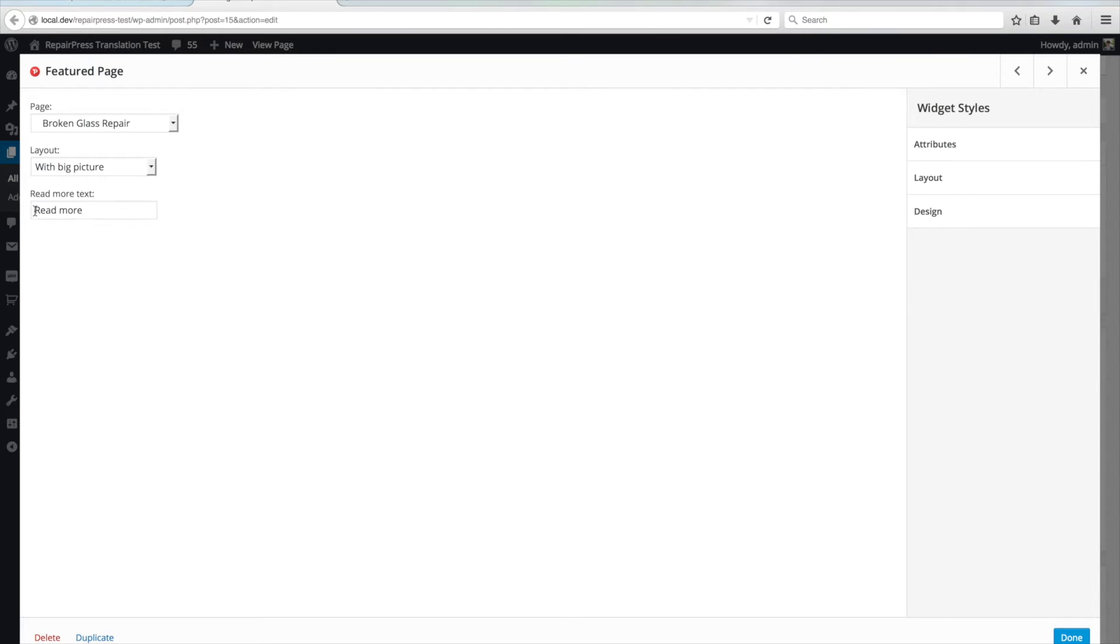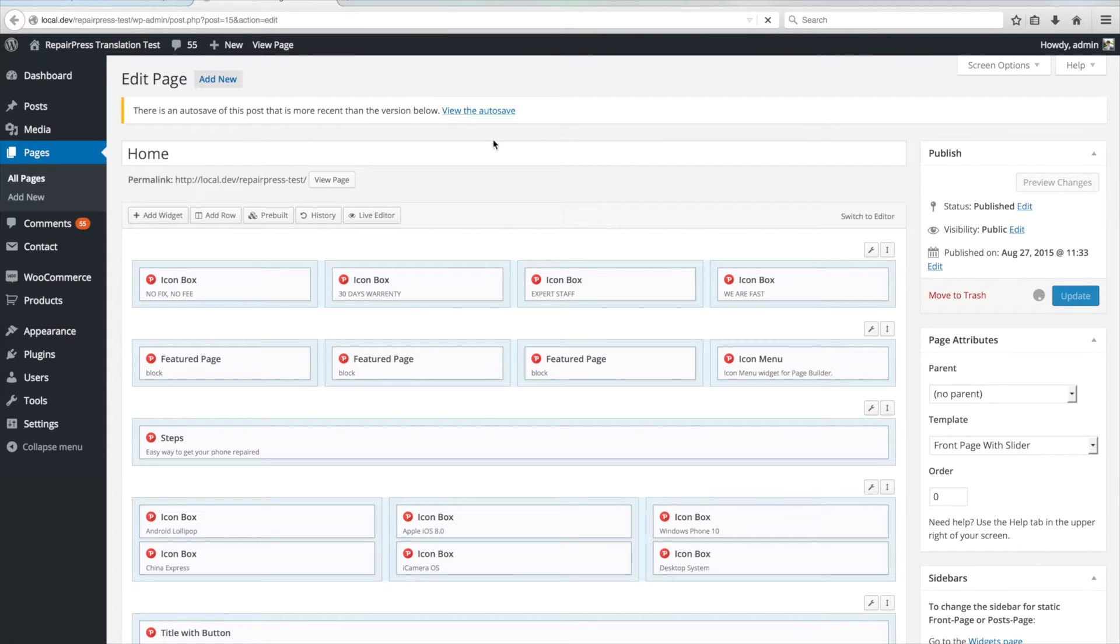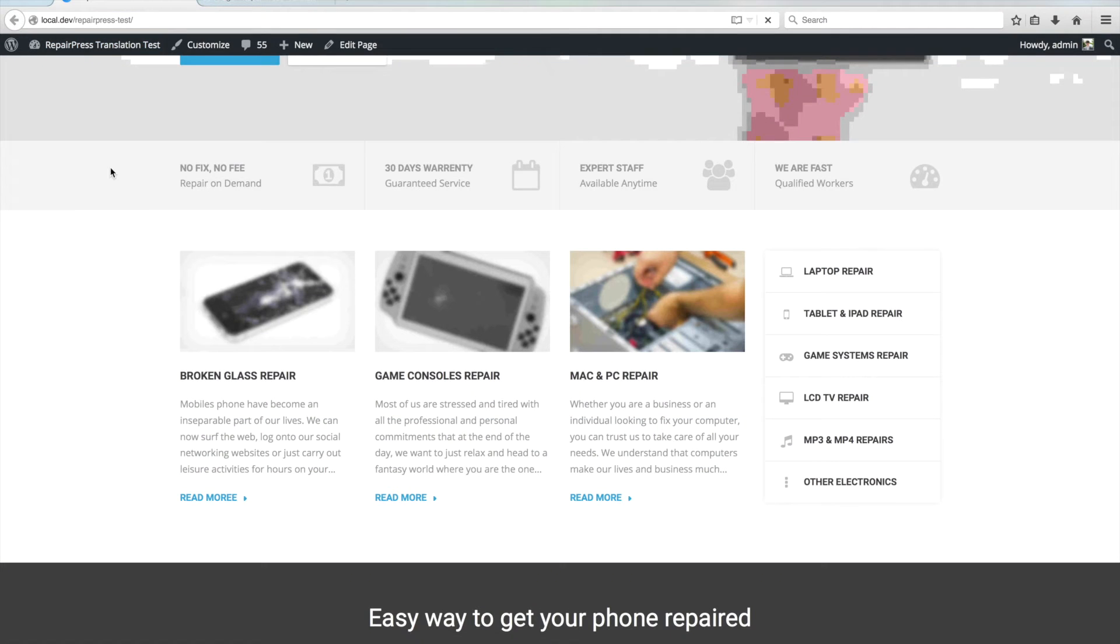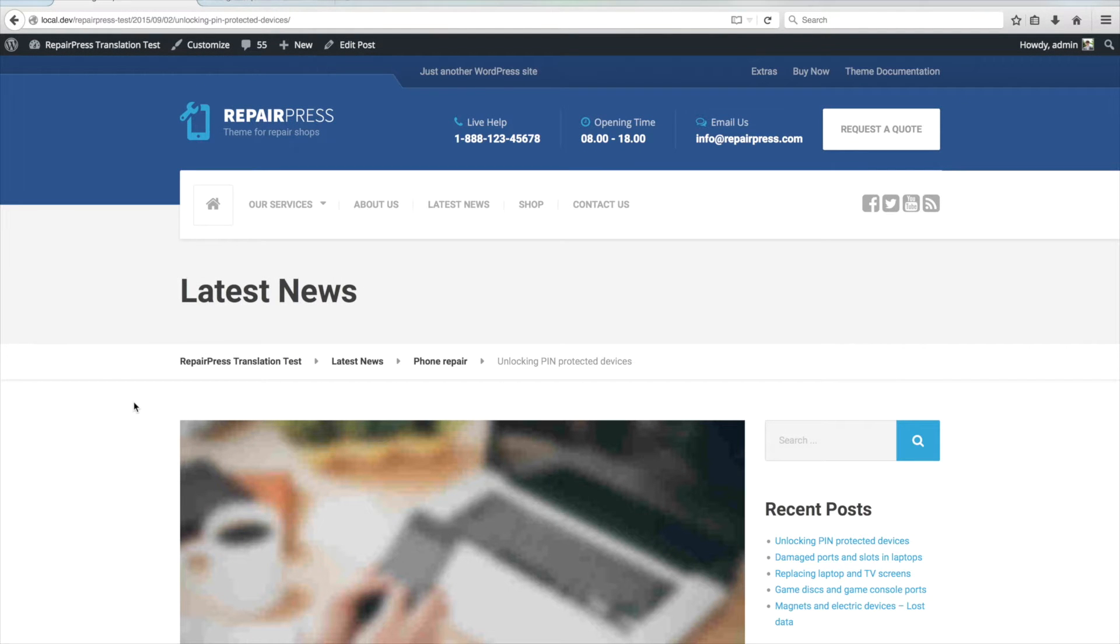This also applies to some other widgets as well, so before you make a theme translation, please check if the widget has the option to change the text.